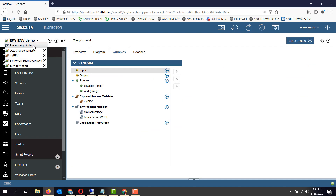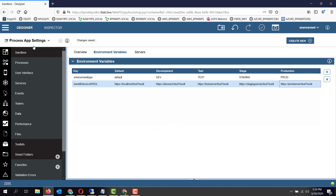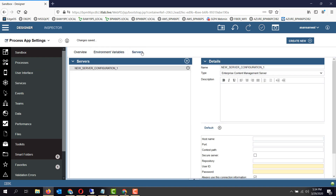So in a process application, if you go to process app settings, you have this tab for environment variables and servers. Servers are an extension of ENV variables, or environment variables.